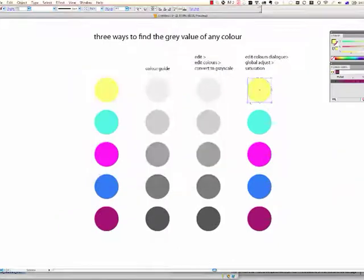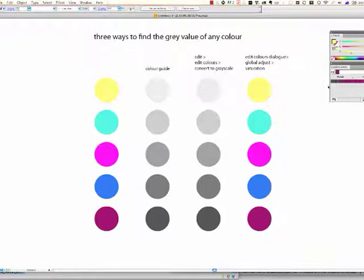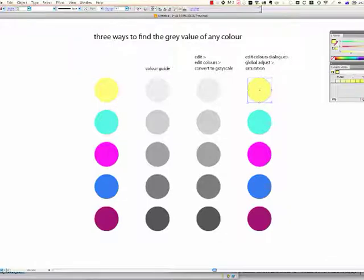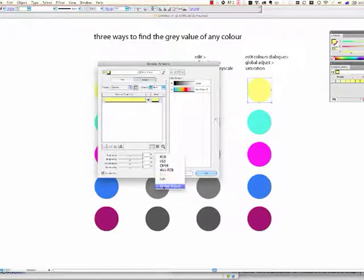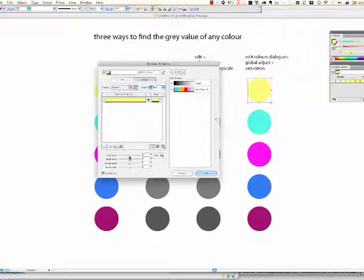Now I've confused it entirely, because I need to make sure my yellow is the one that's selected. Okay, so here we go. Global adjust, and then saturation down.